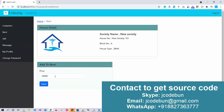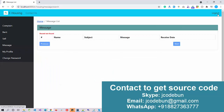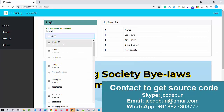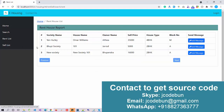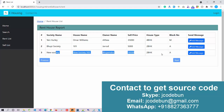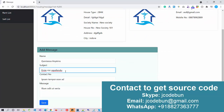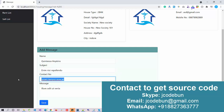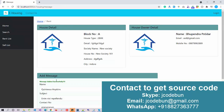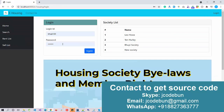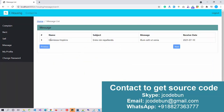To demonstrate the messaging flow: I go to the Rent List, find the new society listing, and click Add Message. I enter a name, subject, a valid 10-digit contact number, and a message, then click Save — saved successfully. Now when I log in with this house owner account and check the Message List, I can see the message has been received.